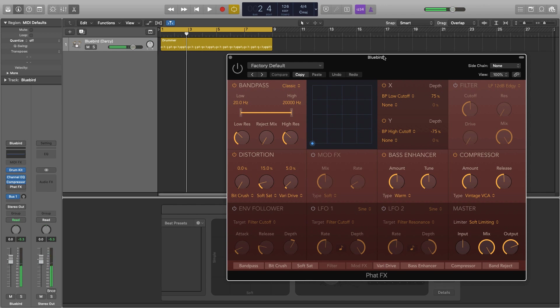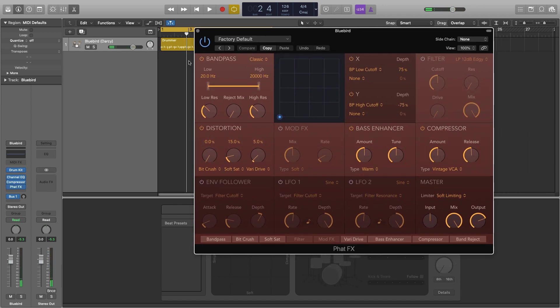So this is what it sounds like normally with this in bypass. Kind of plain but now we're going to go through and turn everything off to start with except for the bass enhancer that's what we'll be starting with.